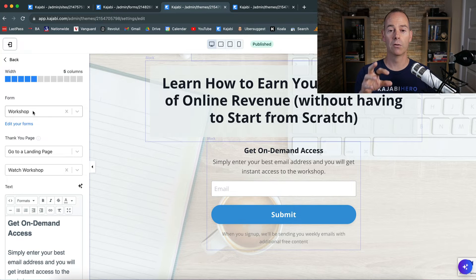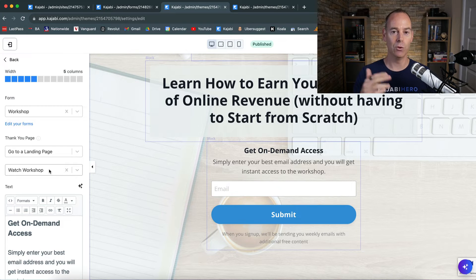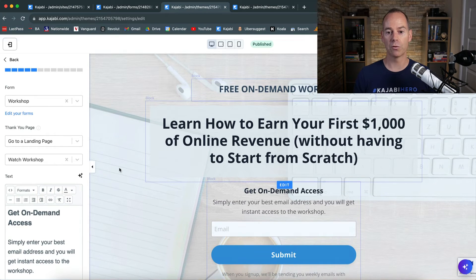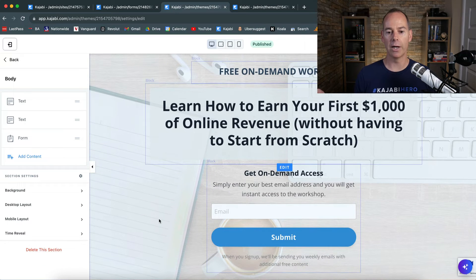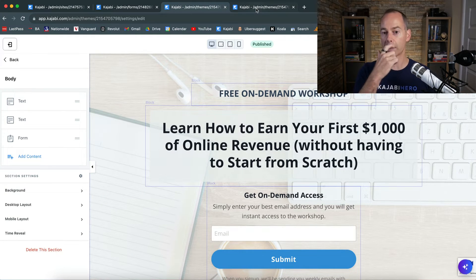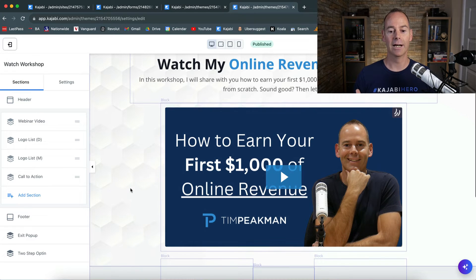The landing page is named 'Watch Workshop.' Try to name each landing page with a clear descriptor so you know what it is, and select the landing page by name rather than URL — if the URL changes, it might break the funnel. Keep it really simple: 'Free On-Demand Workshop — get on-demand access by entering your best email address for instant access to the workshop.' The next page they see is 'Watch My Online Revenue Workshop,' where I've uploaded a recording. They just click play, and that's it.